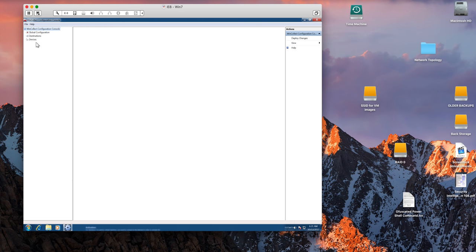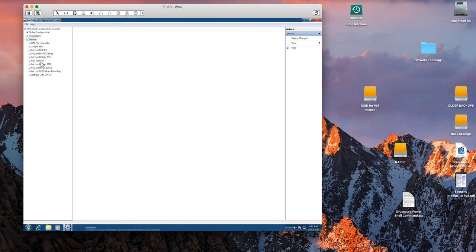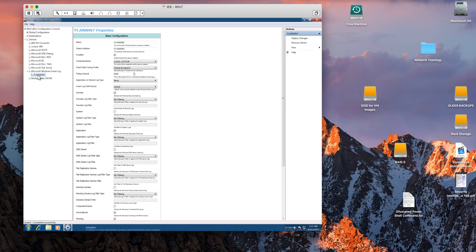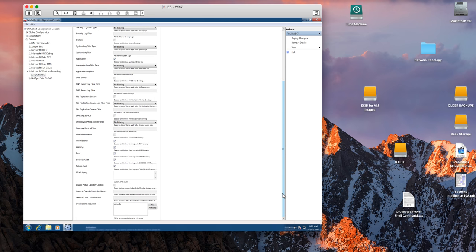So I'm going to go here under devices, Microsoft Windows Event Logs, and this is the plain Win 7. Again, you have the options that you have seen before here. Here you can modify them at will and specify what you want. You don't want to send stuff to QRadar that QRadar will not be doing anything about it because that's going to go against your EPSs.